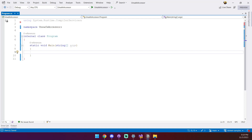.NET 8 introduces a new way to access private members with zero performance overhead through the use of the UnsafeAccessor attribute. This works by defining an extern static method which matches the signature of the member you want to access and decorating the method with an UnsafeAccessor attribute in order to provide some additional required information.